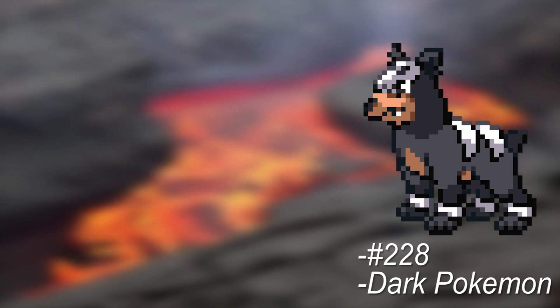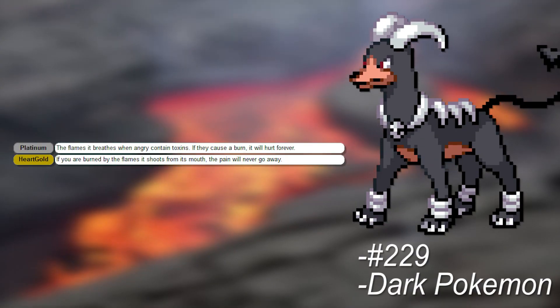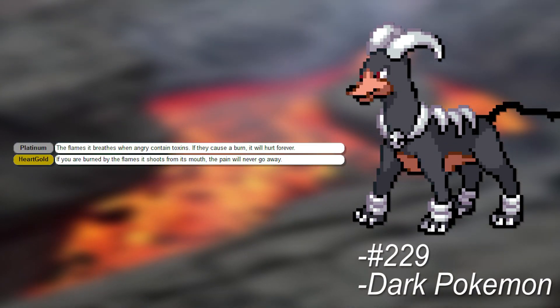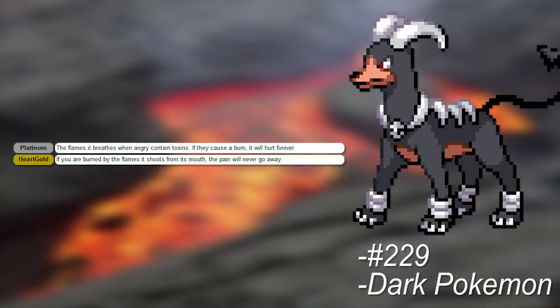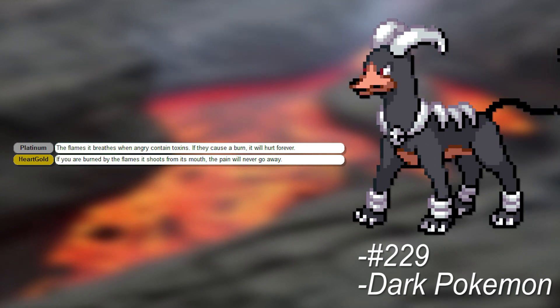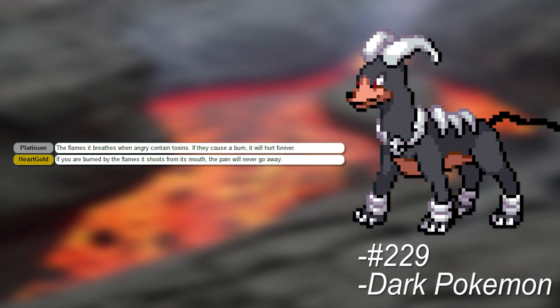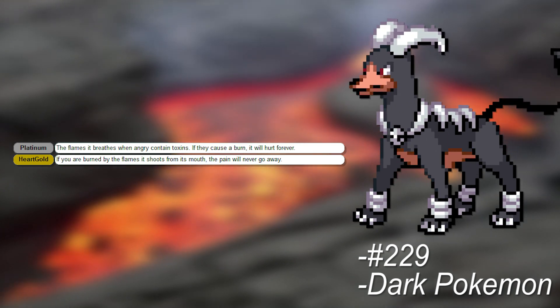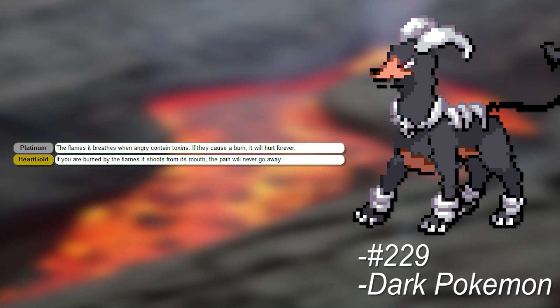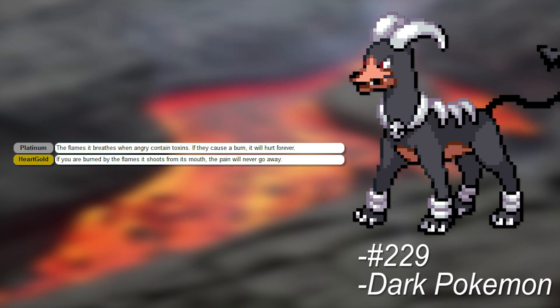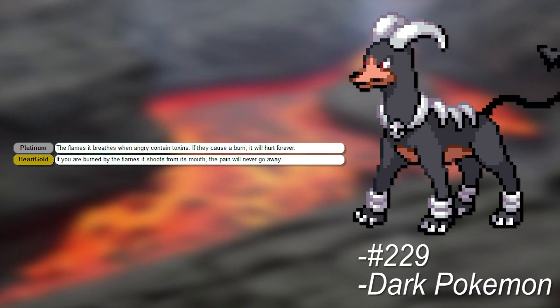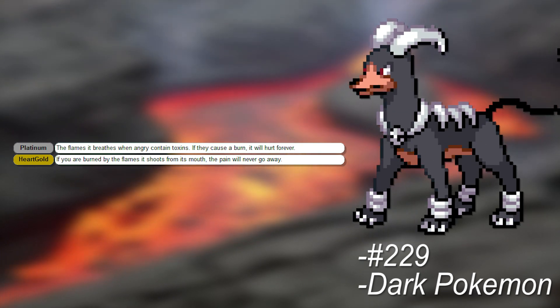And speaking of scorching, Houndoom's Fire Breath is really dangerous. Not only is it super hot, but it also contains toxins, so if you get burned, the pain never goes away. That's certainly a terrifying side effect.